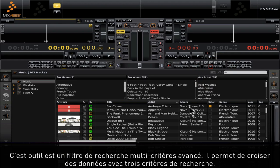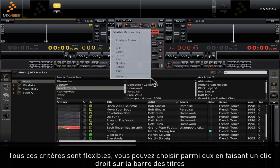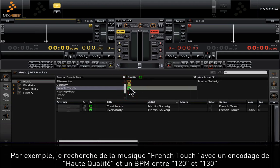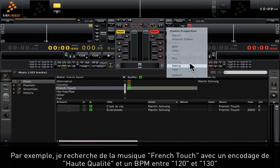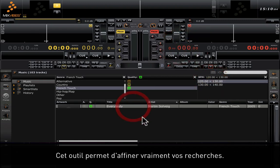This tool is a multi-criteria advanced search tool. It allows you to cross-search data using three different criteria, and all of these criteria are flexible — you can choose among them if you right-click on the title bar. For example, here I'm looking for French touch music of high quality with a BPM between 120 and 130. This search tool has amazing possibilities for fine-tuning your searches.